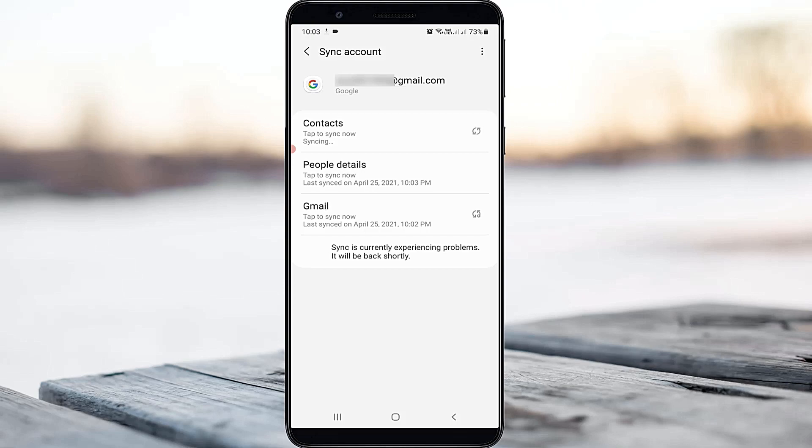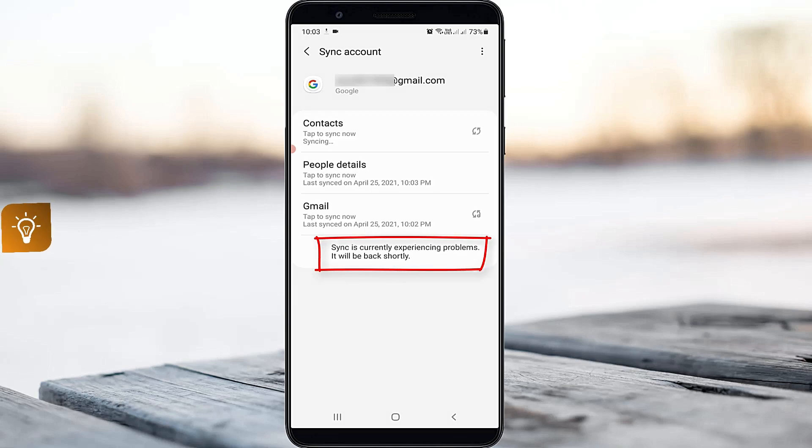Today I got the following error notification after I linked my Google account and it shows sync is currently experiencing problems, it will be back shortly.